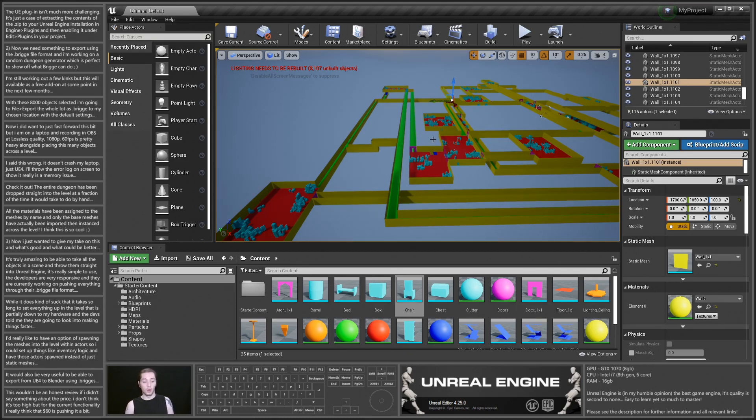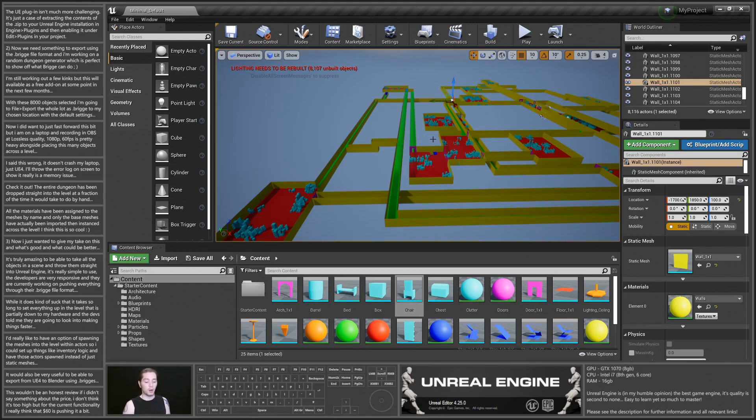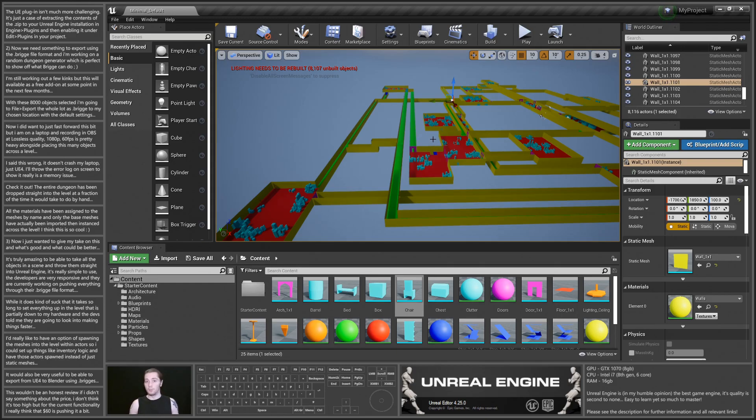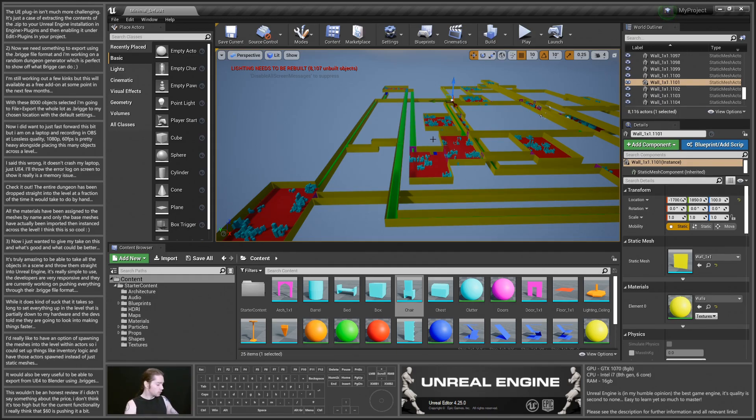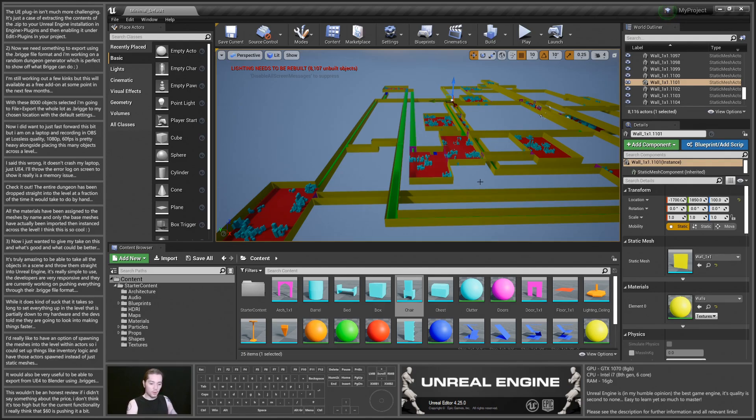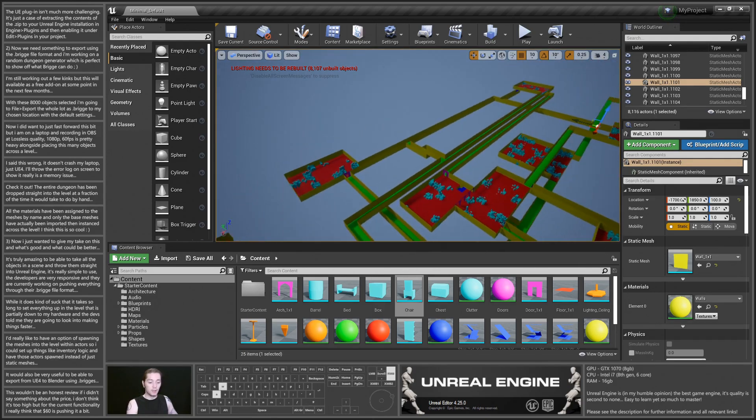But for the current functionality of it, I feel that maybe the price is a little bit high. If it was already doing materials, it would be worth $60. So for just the ability to export-import static meshes like this, I feel that $60 is a little bit high, but as soon as they get everything else done, it's a steal.